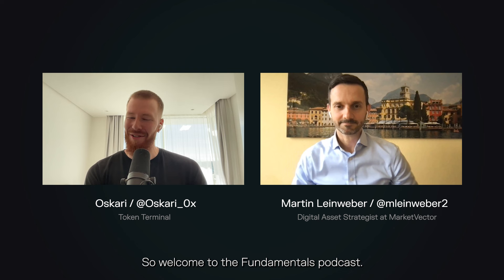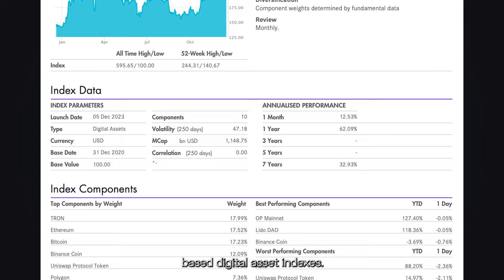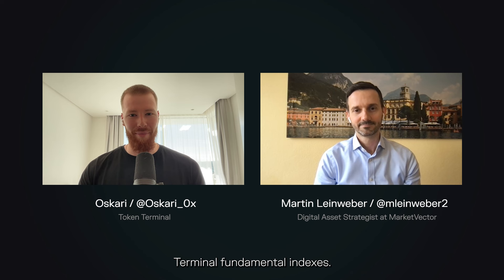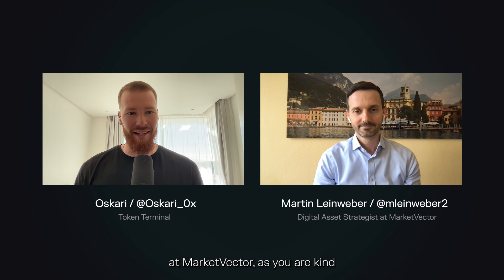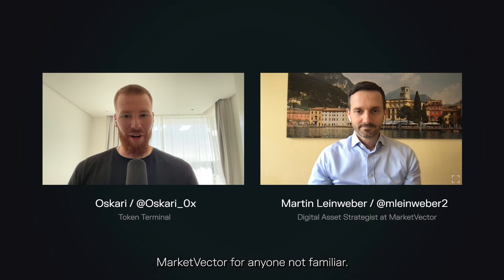Welcome to the Fundamentals Podcast. It's been a long time coming — MarketVector and Token Terminal have been working closely for quite some time to introduce a first-of-its-kind suite of fundamentals-based digital asset indexes. Now that the news is finally out, it's super cool. Today I want to dive into everything around these MarketVector Token Terminal fundamental indexes and your general approach to digital asset indexing. Could you give a quick introduction to MarketVector for anyone not familiar?